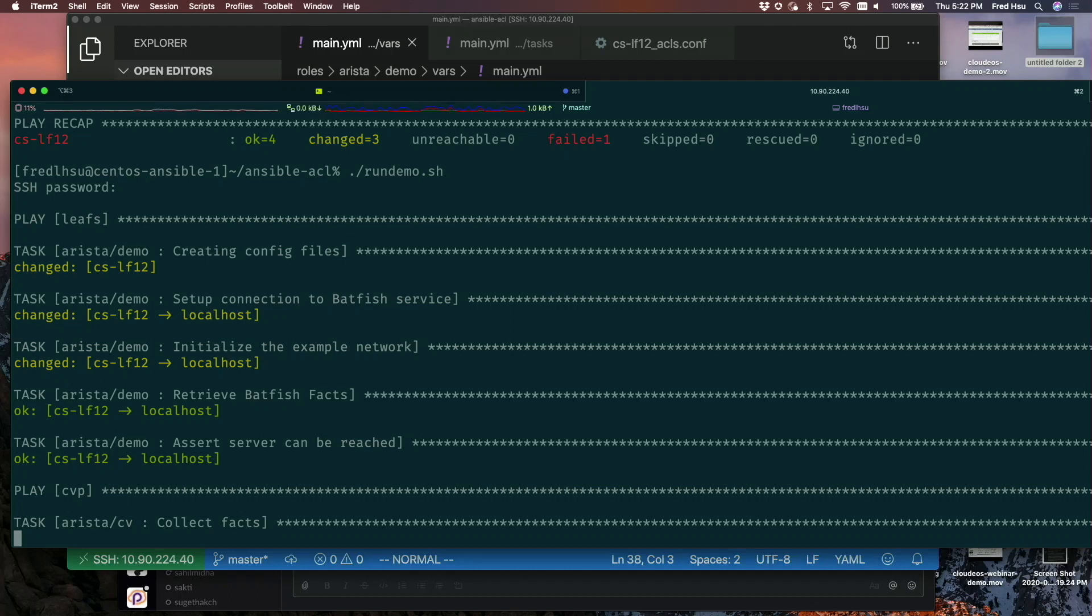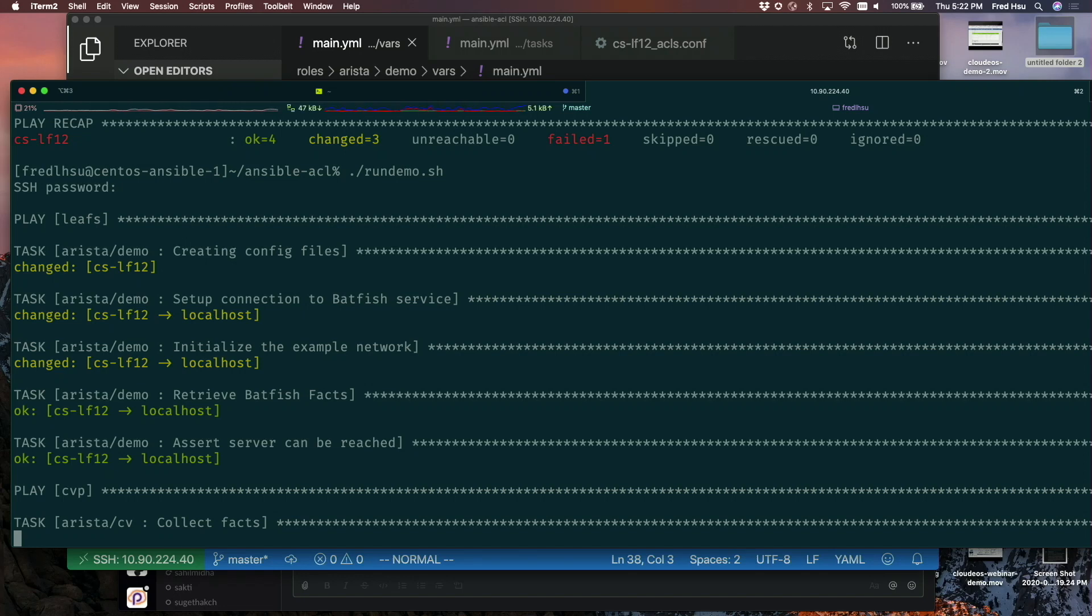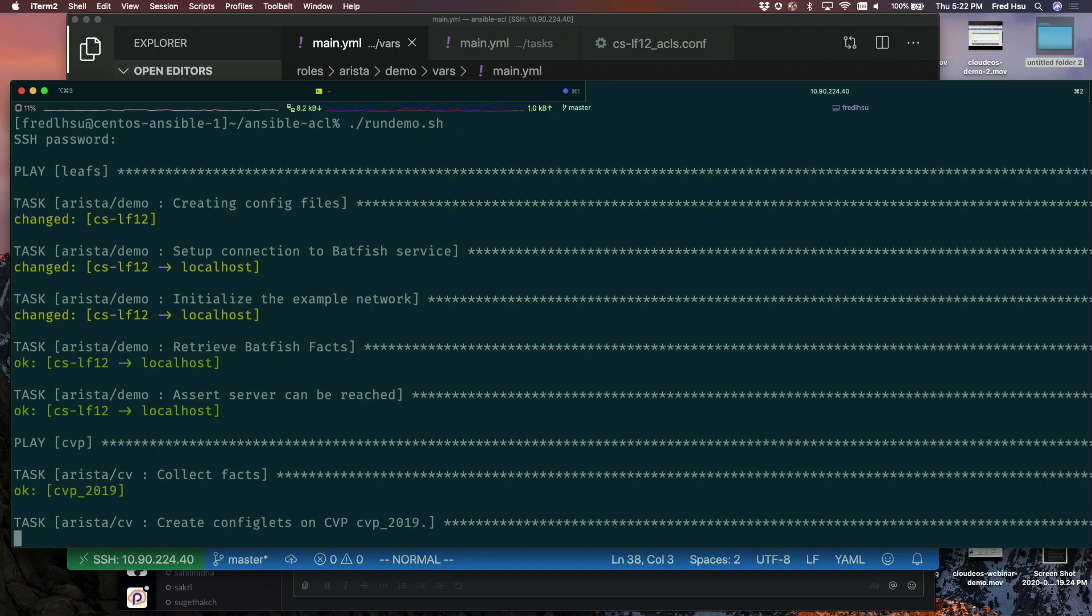Now it's actually going to CloudVision. Ansible is contacting CloudVision. It's gathering data about what configs and stuff are already in the CloudVision database. And then it's going to push this new configlet into my CloudVision management service. This takes a second or two for it to push the configlets in.